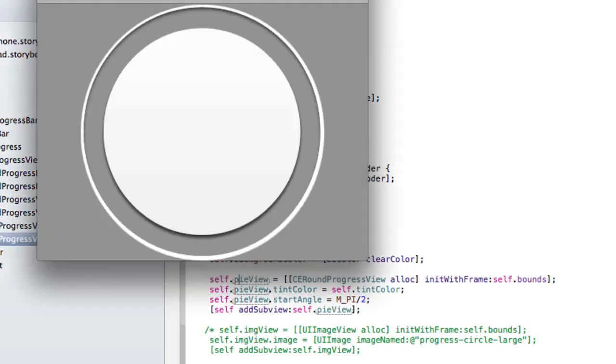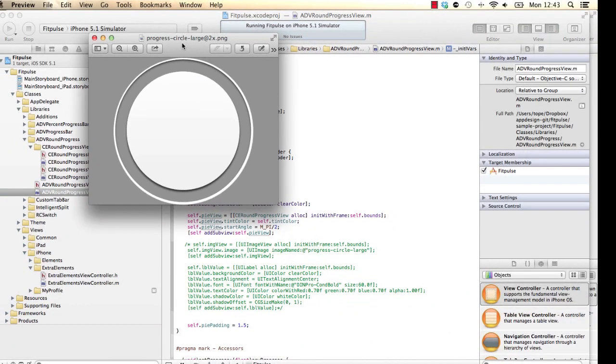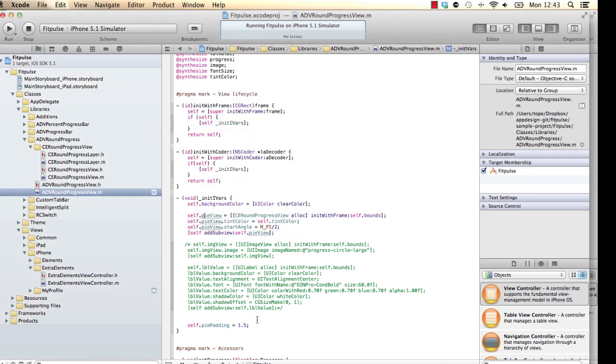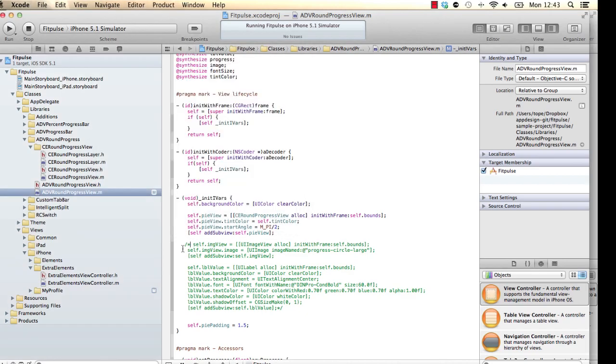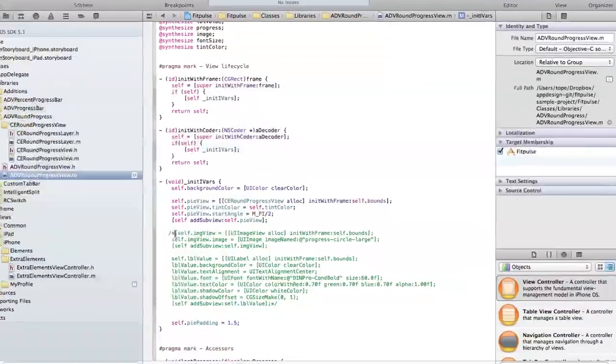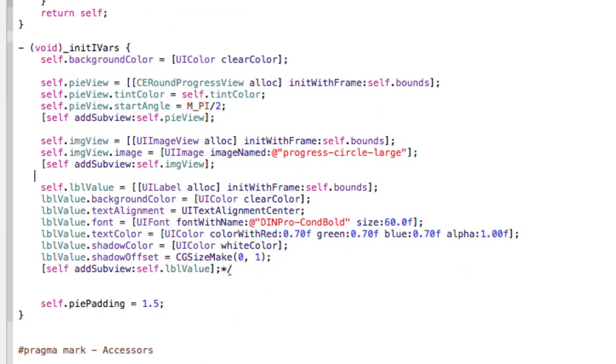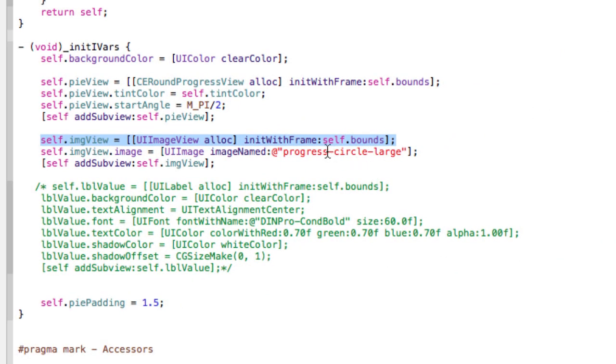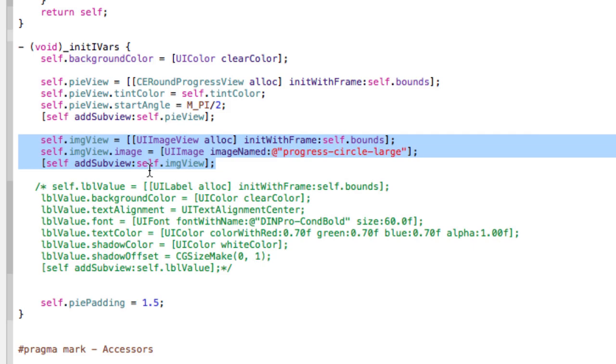So this image was made in Photoshop, of course, and this is part of the FitPulse template. And now you can also get this as part of a download below this video. So you should see a download link below this video which gives you a sample of this. So let's create that image view. So that's that one there. So we have a self.imageView init with frame. So that initializes that image view using the bounds of this control. And then of course, we're putting that progress circle large image as the image. And that's what we have in here.